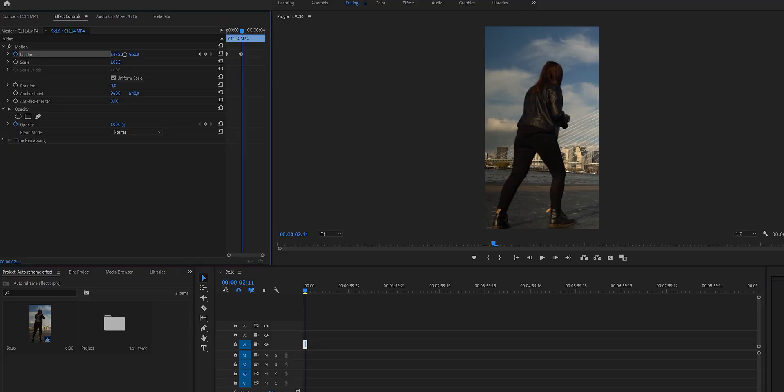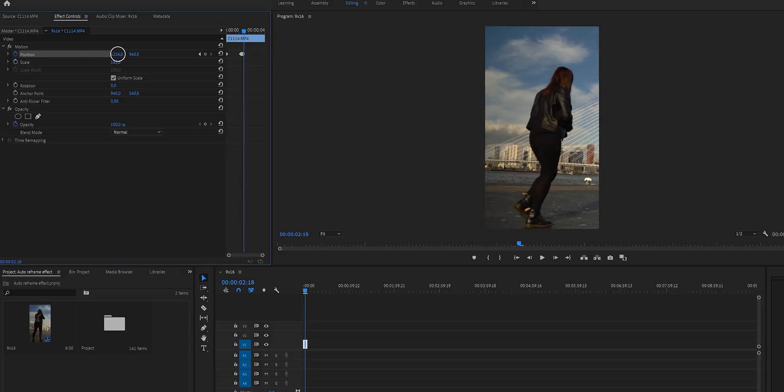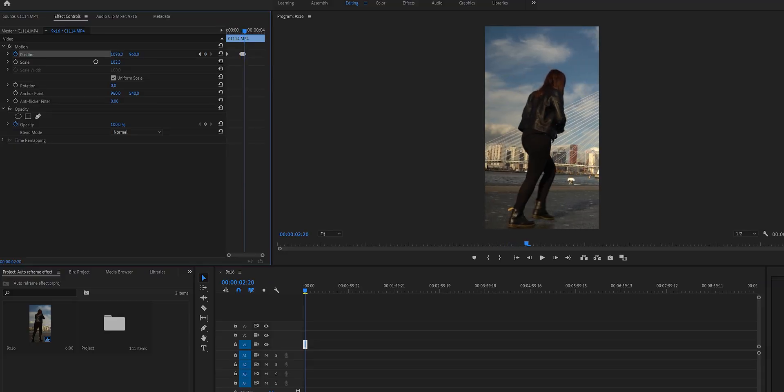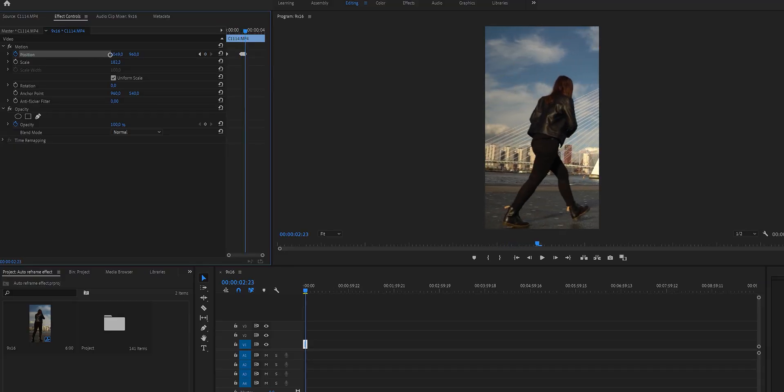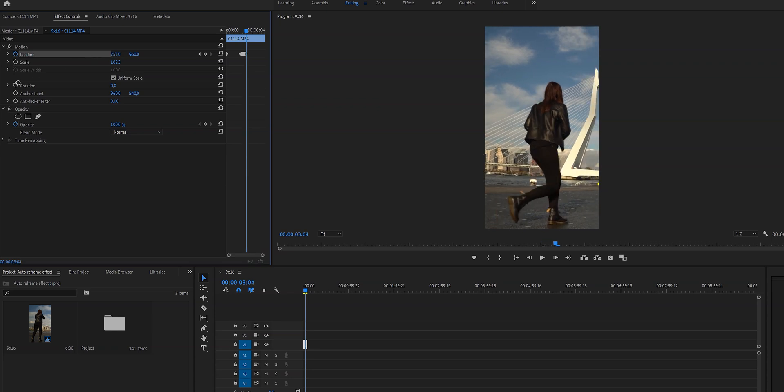Here's where it gets interesting, because what I used to do was manually reframe the video frame by frame to make sure that I was in frame the entire time. But those days are over and now we can do it in a few seconds.